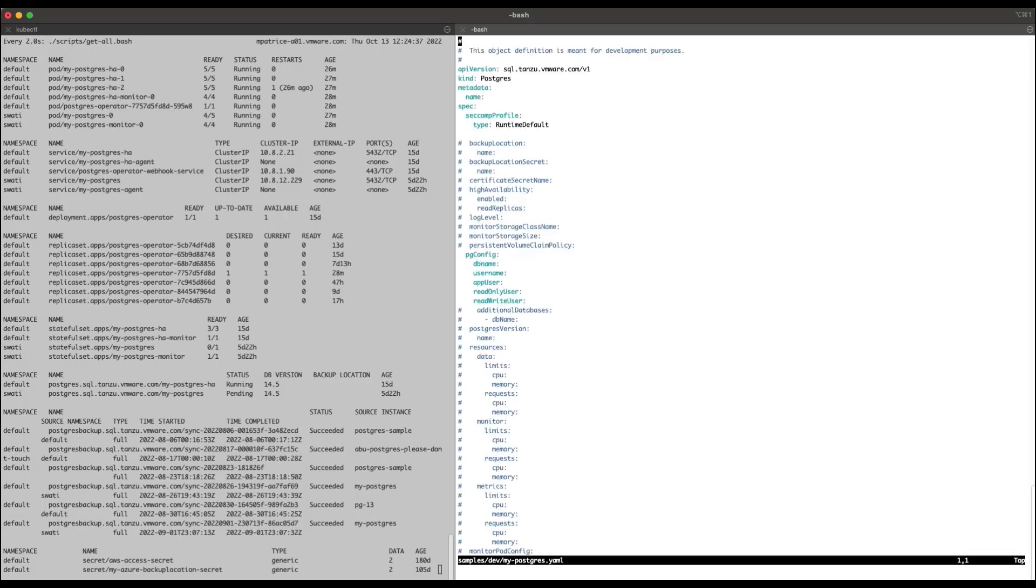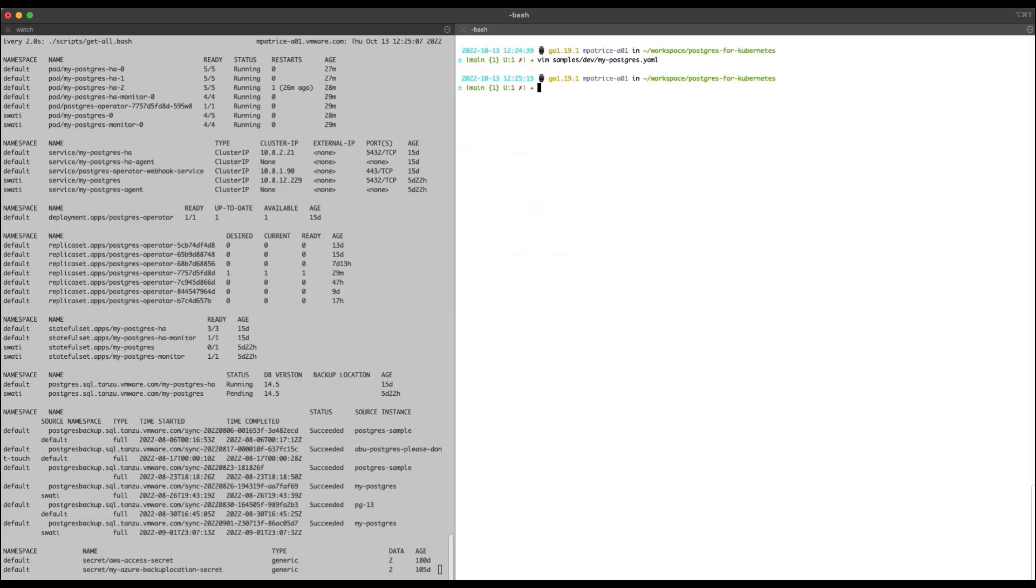For now, I will provide a custom database name, but will leave the names for the four user roles blank. Note that these custom names are all optional. Close the manifest file and save it, and then request a Postgres instance using this manifest file.